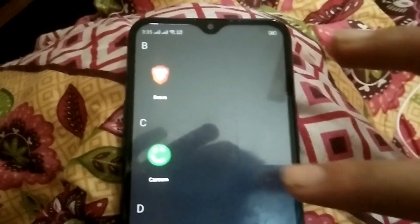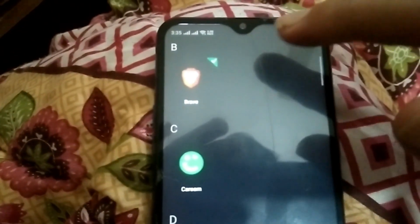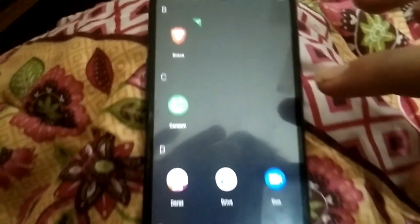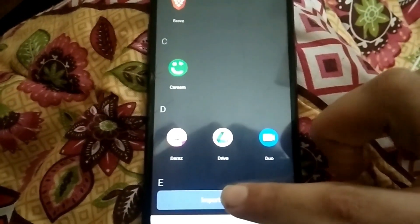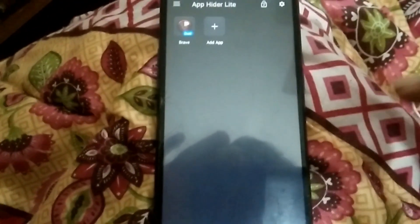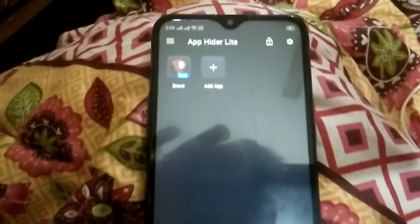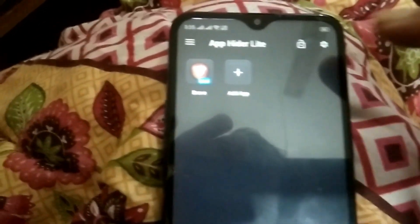Select the applications that you want to hide. Click on 'Import Apps', and once you have imported the applications, you need to set the password.